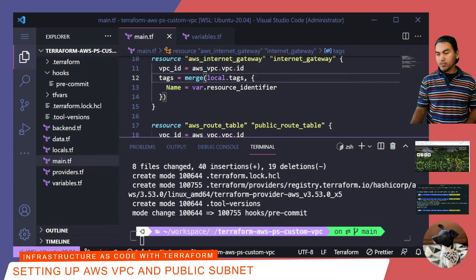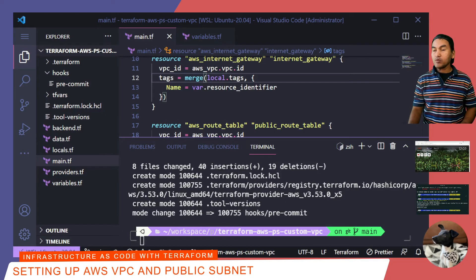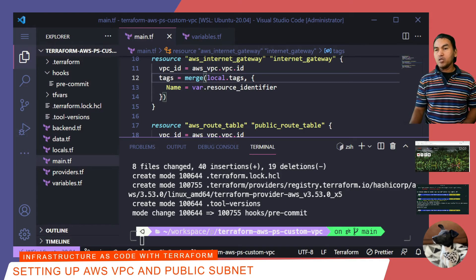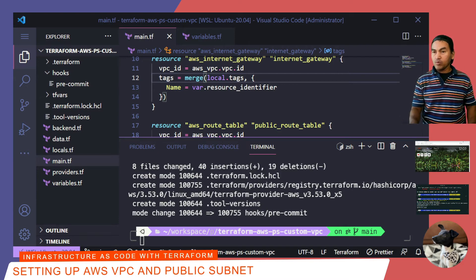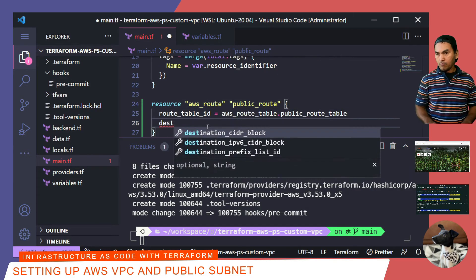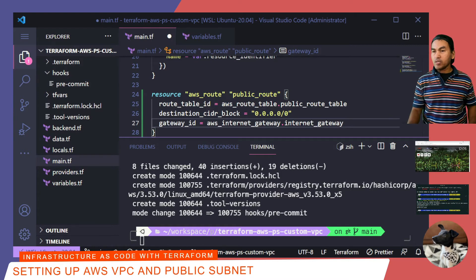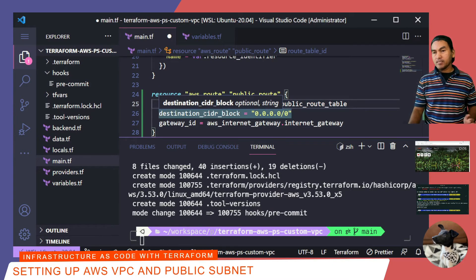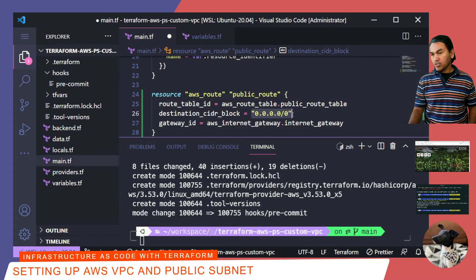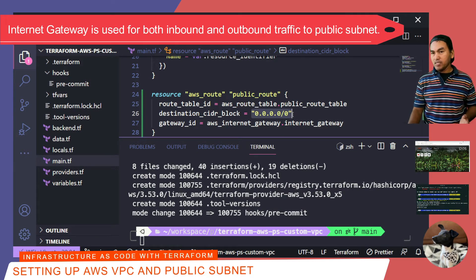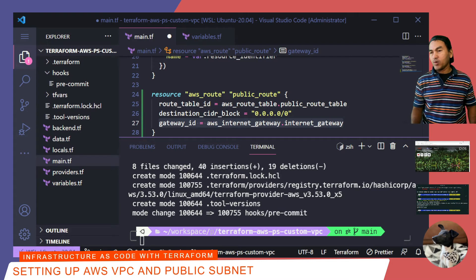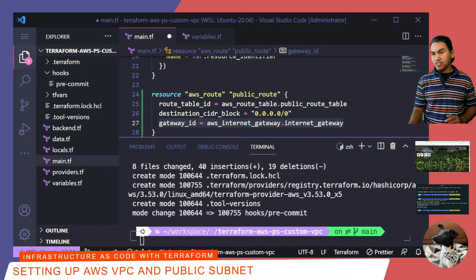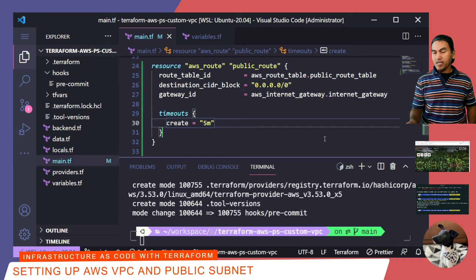The next resource to write is the route resource to allow inbound and outbound access to the internet from the VPC. This is essentially where I tell my internet gateway to point everywhere and add that routing rule to the route table resource I created previously. What I have set up is an AWS route resource which will be an entry in my route table, with the destination of the traffic being the internet, designated by the 0.0.0.0/0 notation. This resource will utilize the internet gateway as the gateway for outbound requests. In my experience, this resource normally takes a little time to create, so I'll add a timeout block set to about 5 minutes. Now I'll stage my changes and commit to my local repository.